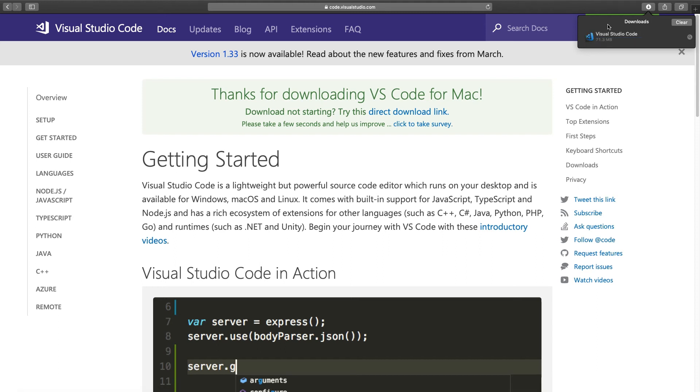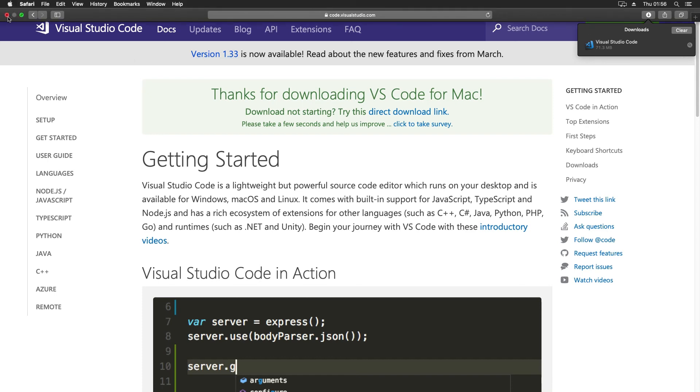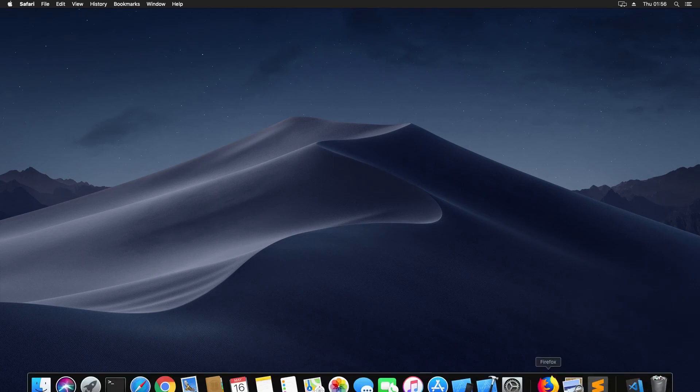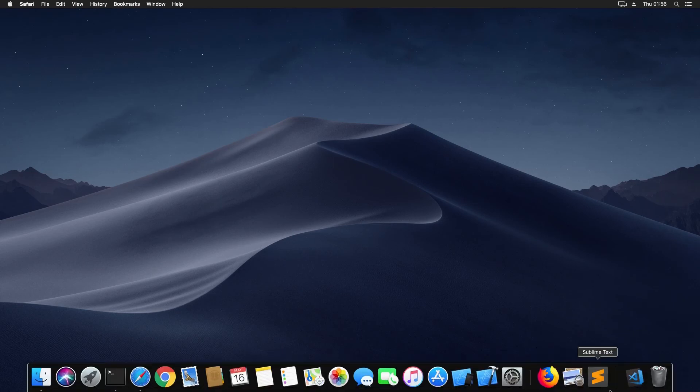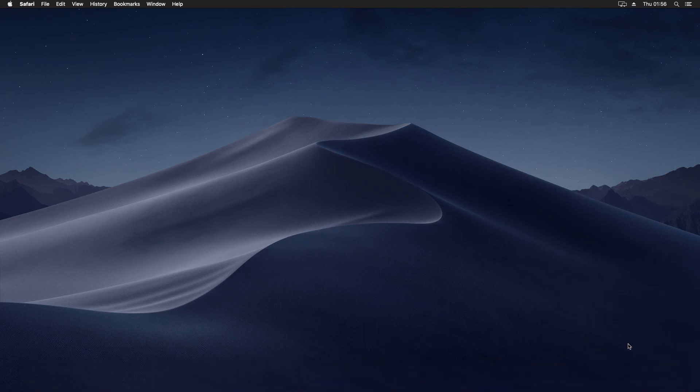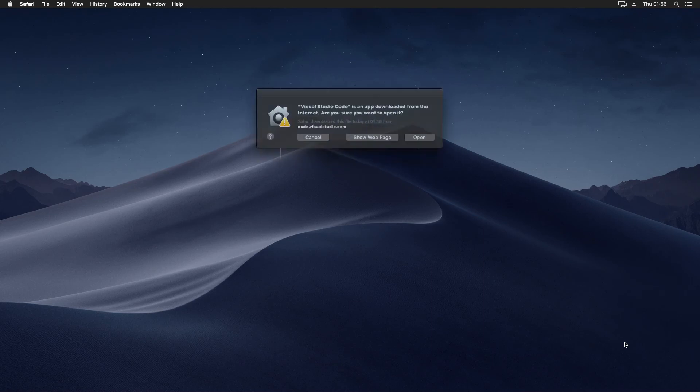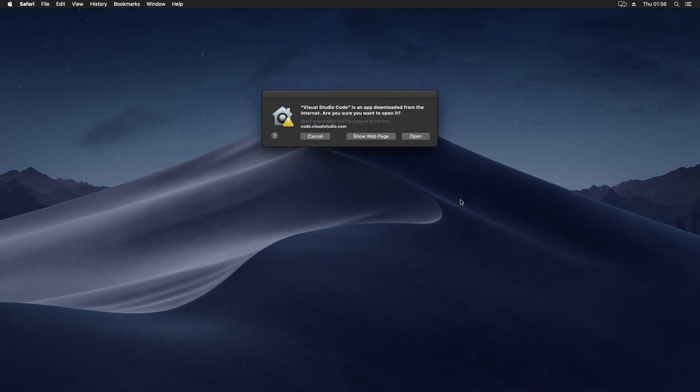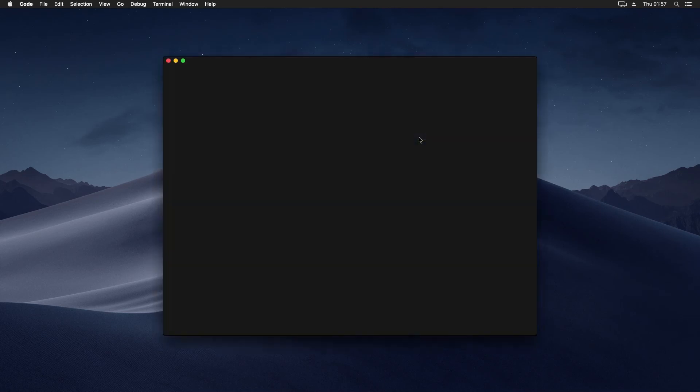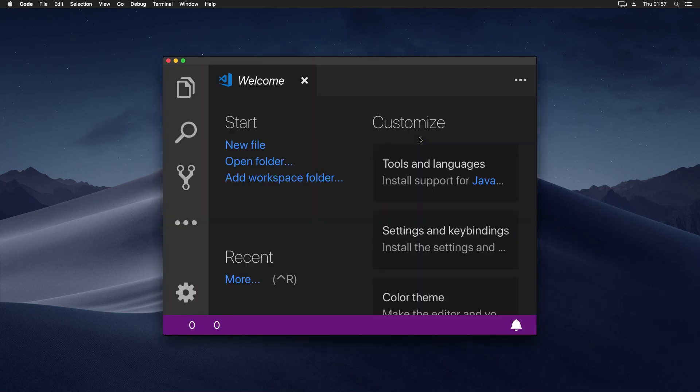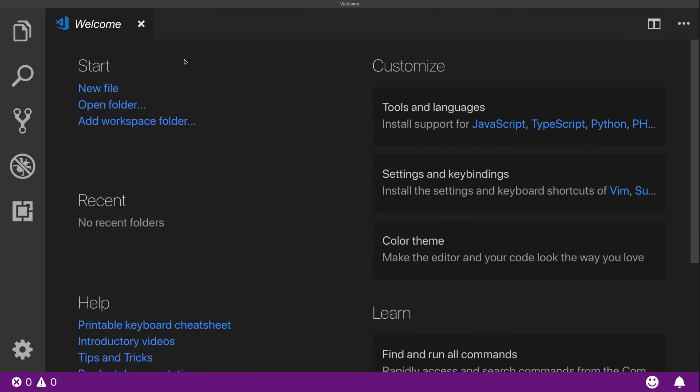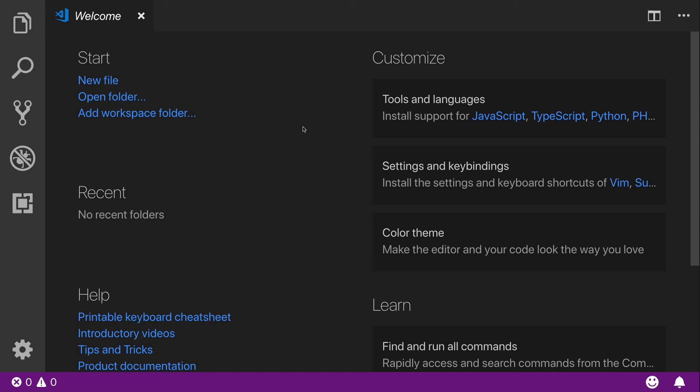The download is complete. Let's close our browser. And click on the downloaded file. Let's allow it to open. And there we have it. Visual Studio Code has been installed on your Mac.